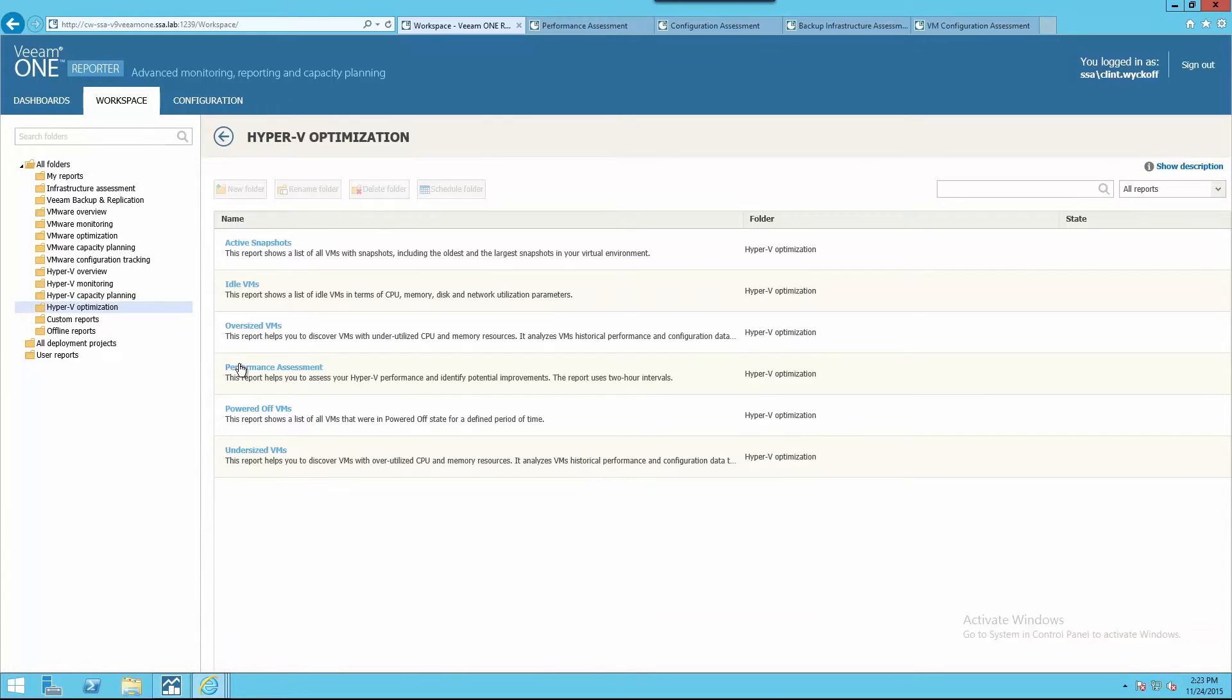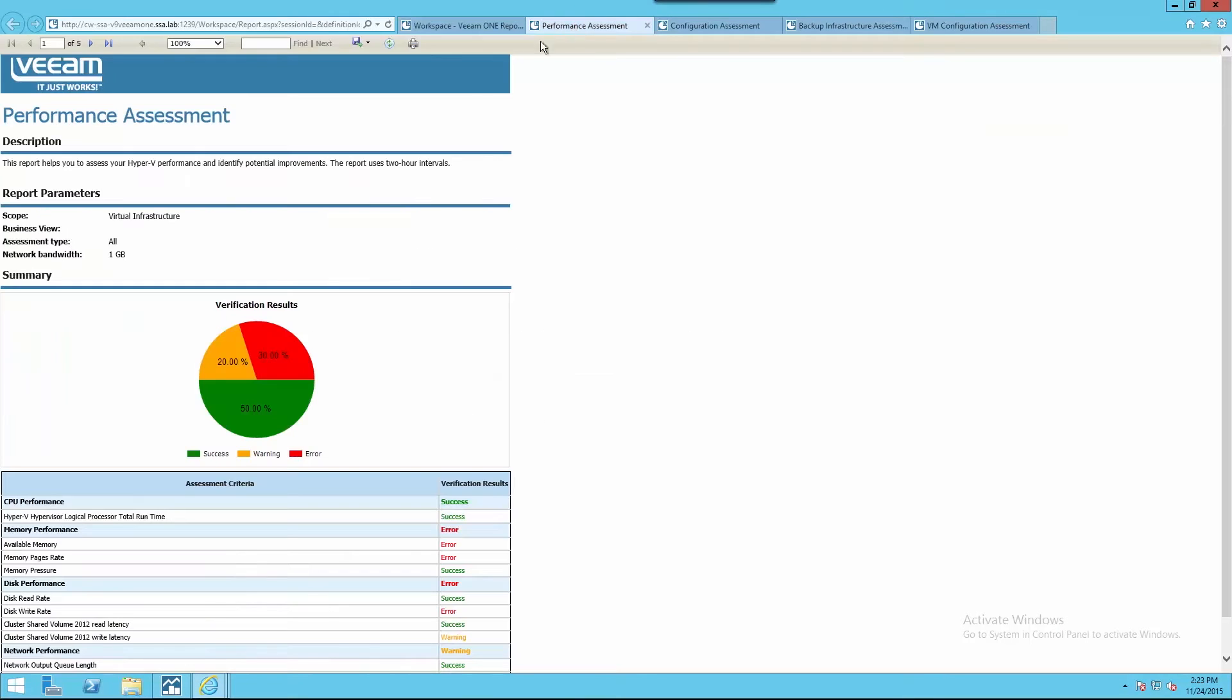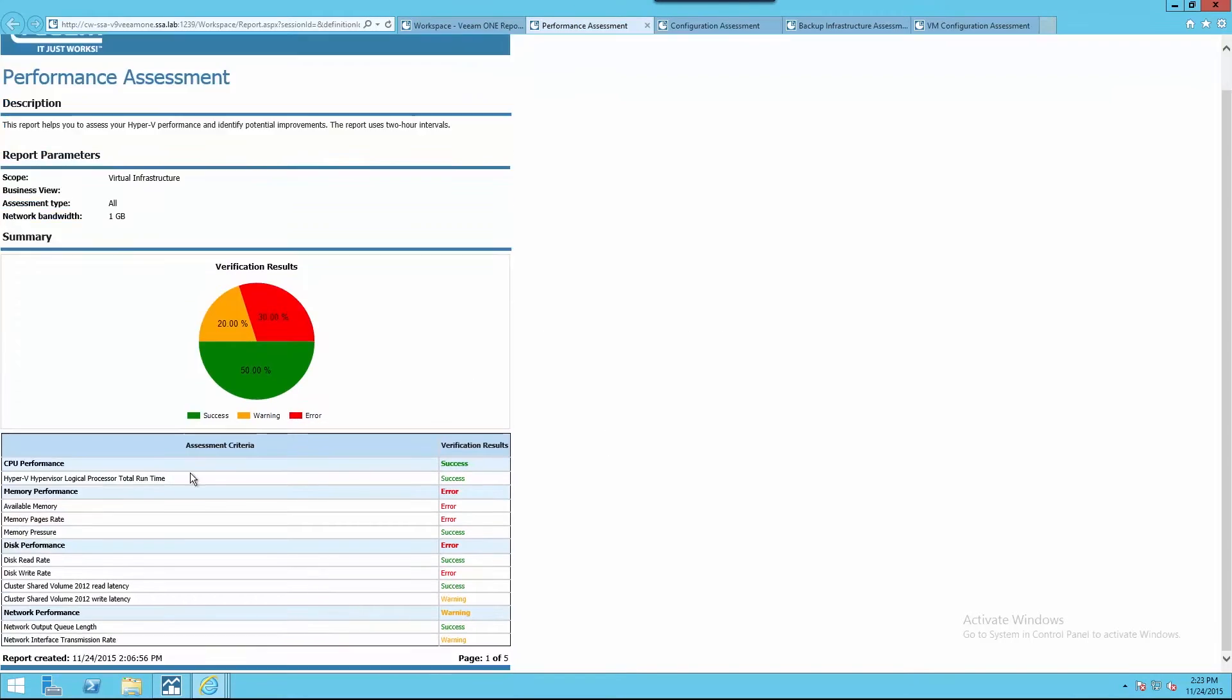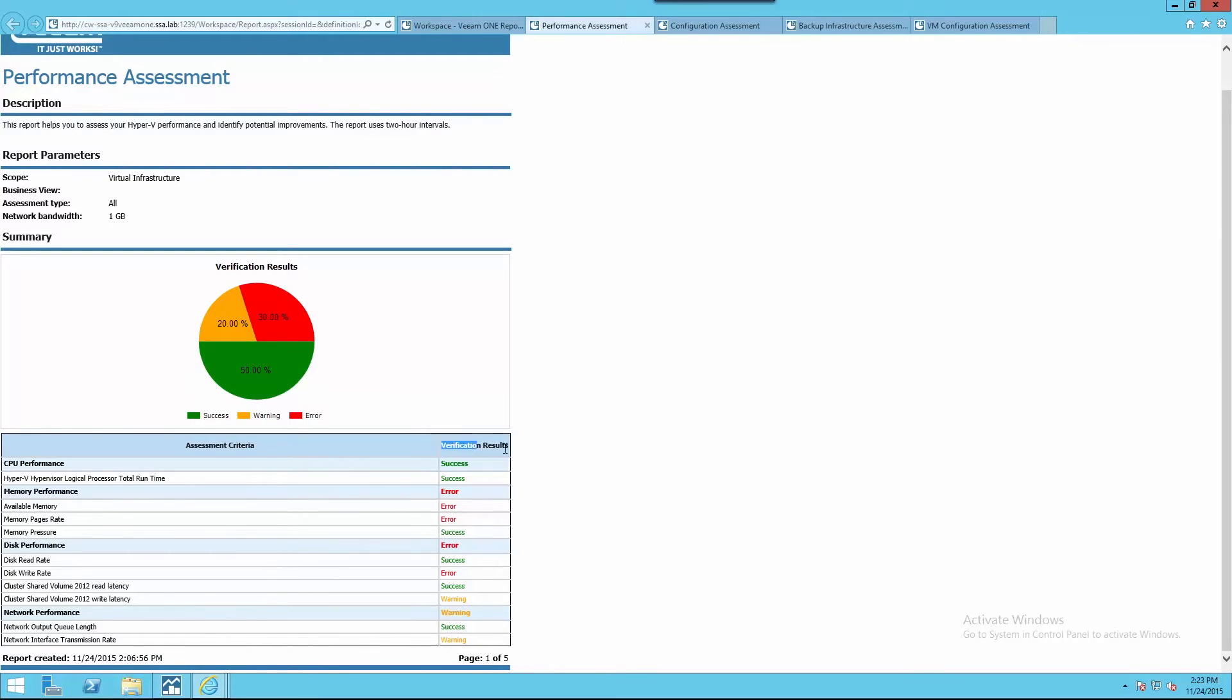The detailed performance assessment report for Microsoft Hyper-V illustrates key CPU, memory, disk, and network performance areas. Within the right-hand column here, we quickly see the verification results on whether or not our criteria is successful or there's areas for us to further investigate.